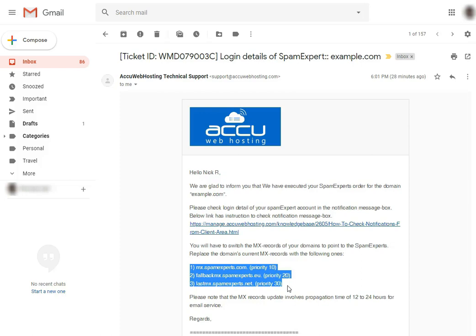There are two ways to update the MX record for your mail domain. The first one is from the hosting control panel or DNS provider. The second one is manually from the DNS zone by logging in to the VPS or dedicated server.